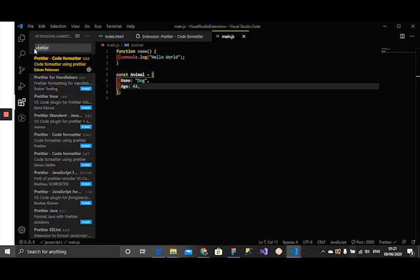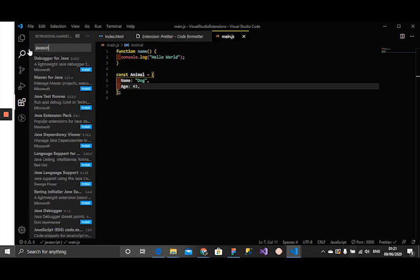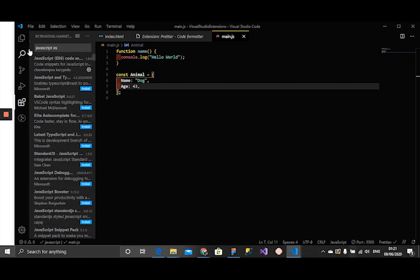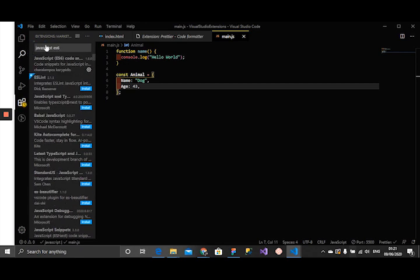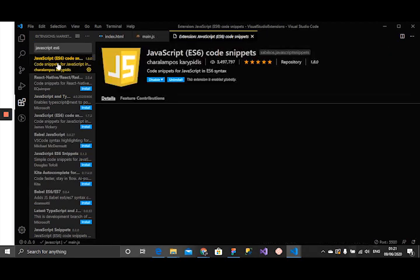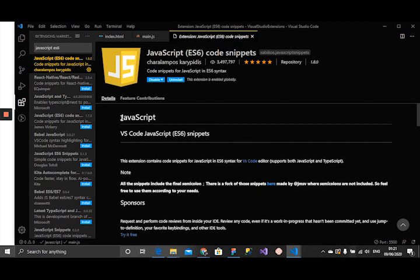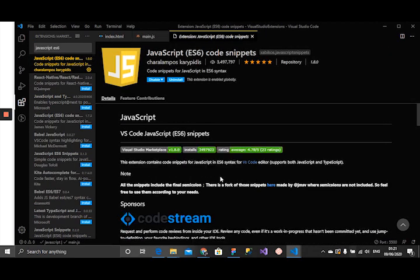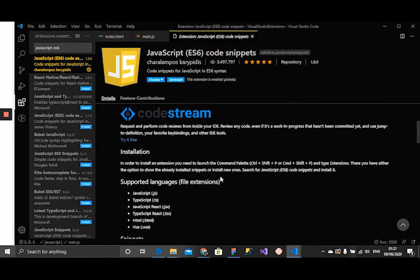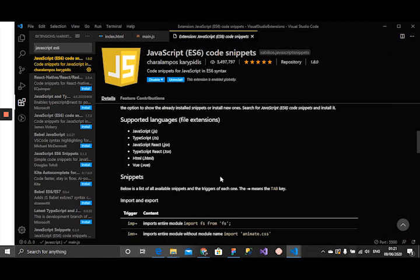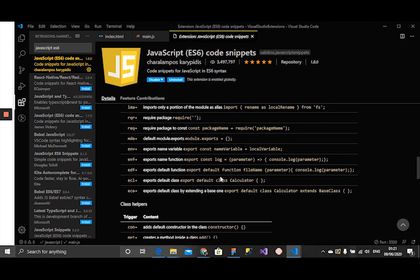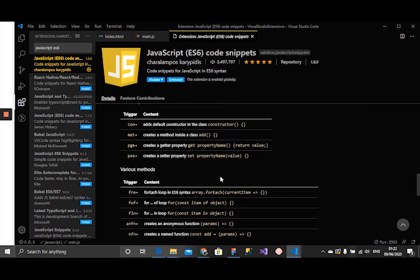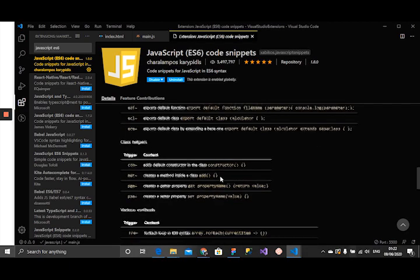Our next extension would be JavaScript ES6 code snippets.